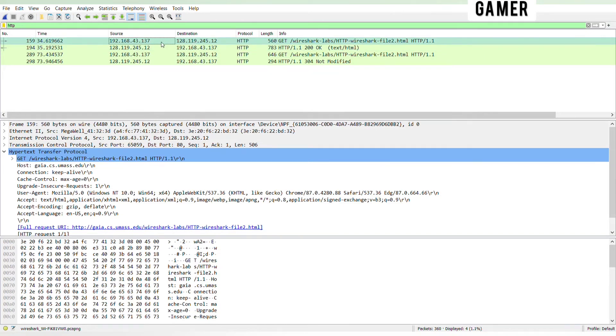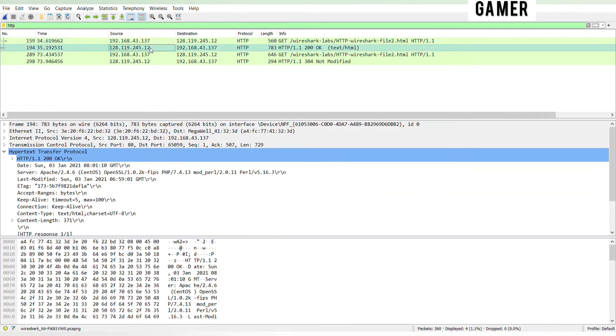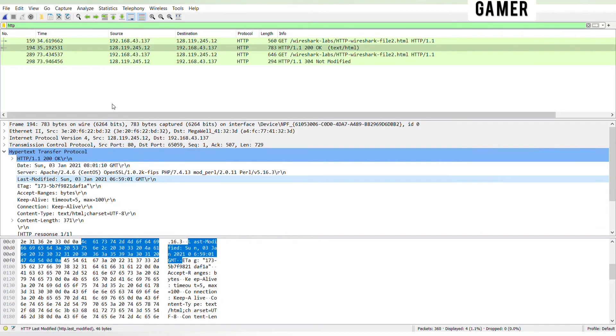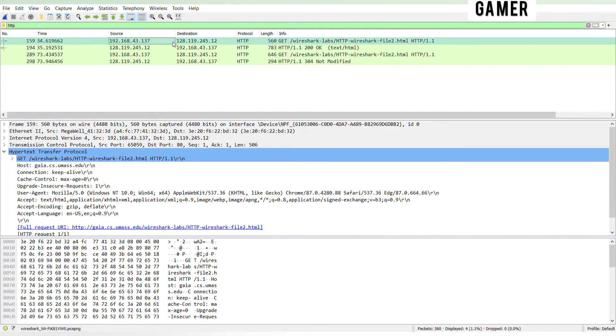The server did explicitly return the contents of the file. Wireshark includes a section titled 'line based text data,' which shows what the server sent back to my browser, which is specifically what the website showed when I brought it up on my browser.